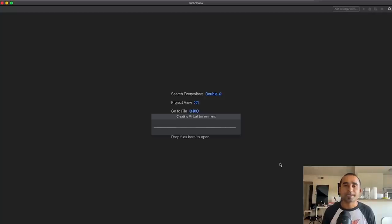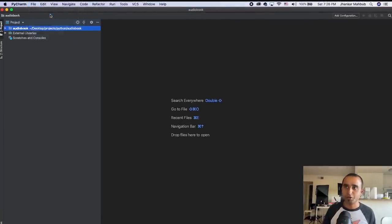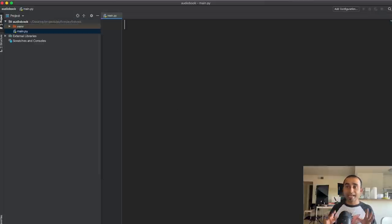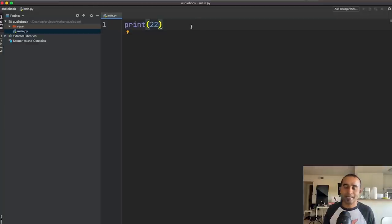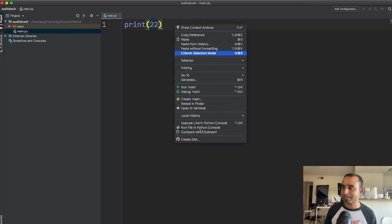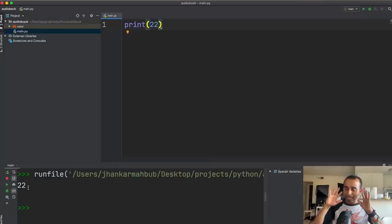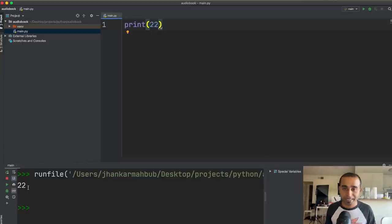Don't worry, I'll make this very simple. Once the project is ready, I'll create a new Python file called 'main' and press Enter. To verify the setup, I'll type print(22) and run it by right-clicking and selecting 'Run file in Python console'. If I see 22 in the output, that means Python is installed, PyCharm is installed, and I can execute code. Step 1 is done.